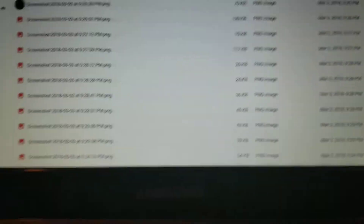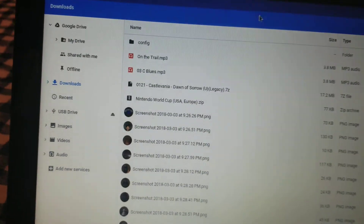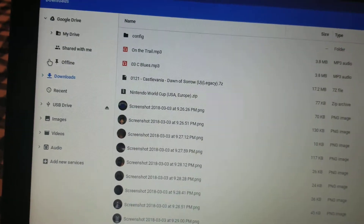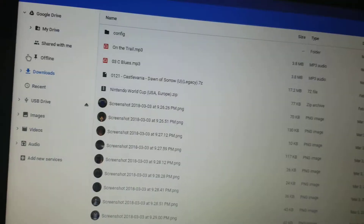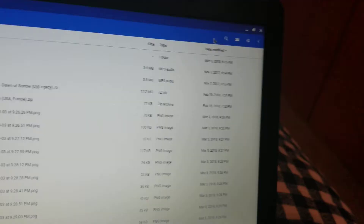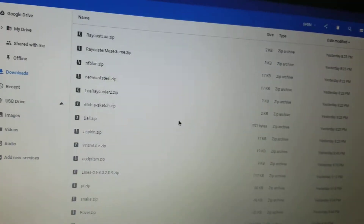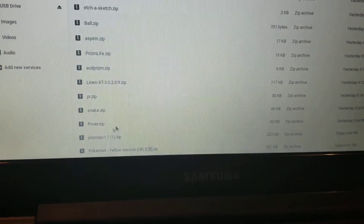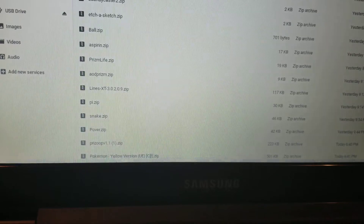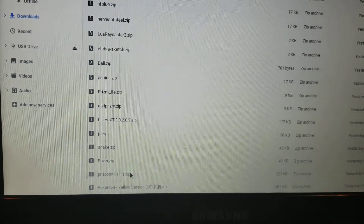Now go to your files. On Windows, your downloaded files should be in the Downloads folder and you can search for them. On a Chromebook, I can scroll to the bottom where my most recently downloaded items are. There's my Prizoop emulator and there's my Pokemon Yellow ROM.